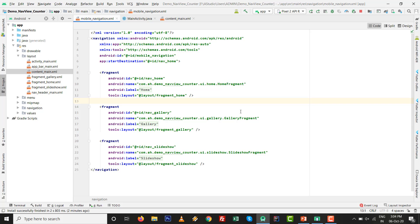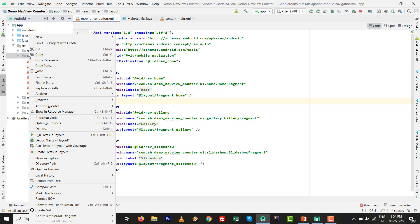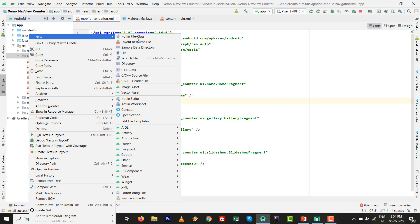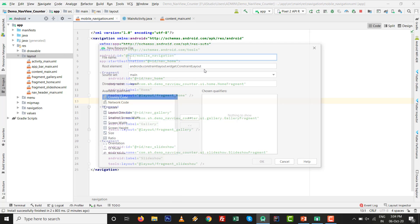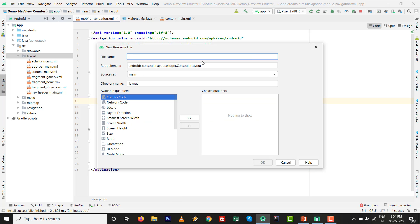After the project is ready, we need to make a new layout. Right-click on the layout folder, select New, then Layout Resource File, and give it a name — I'll use 'counter_gallery'. The .xml extension will be added automatically, so click OK.